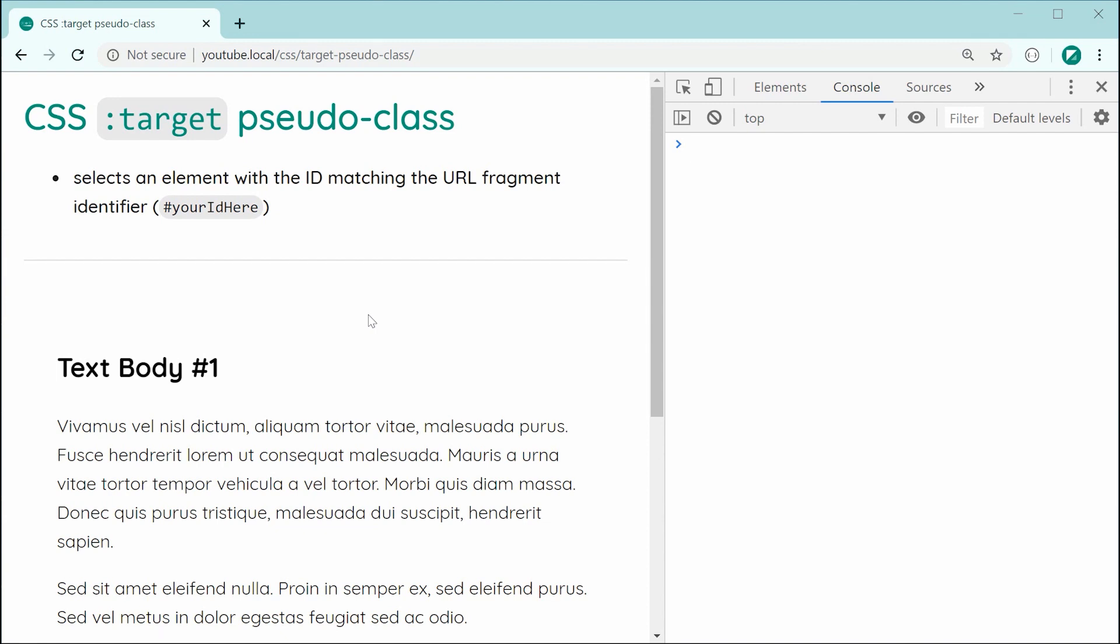Okay, so essentially this pseudo class allows you to select an HTML element when the ID of that element matches the URL fragment identifier.